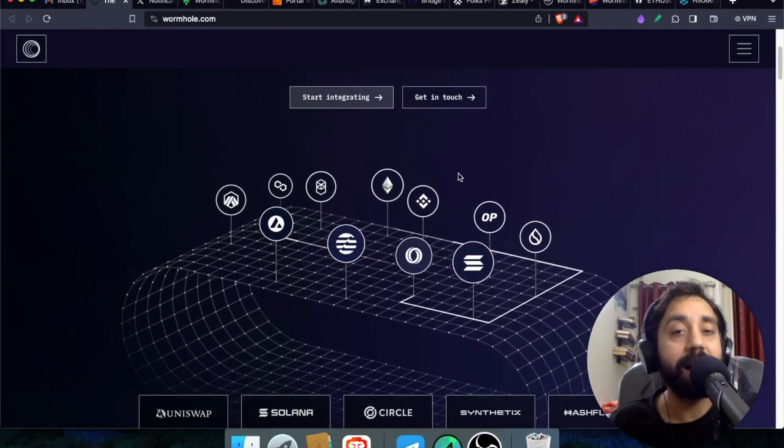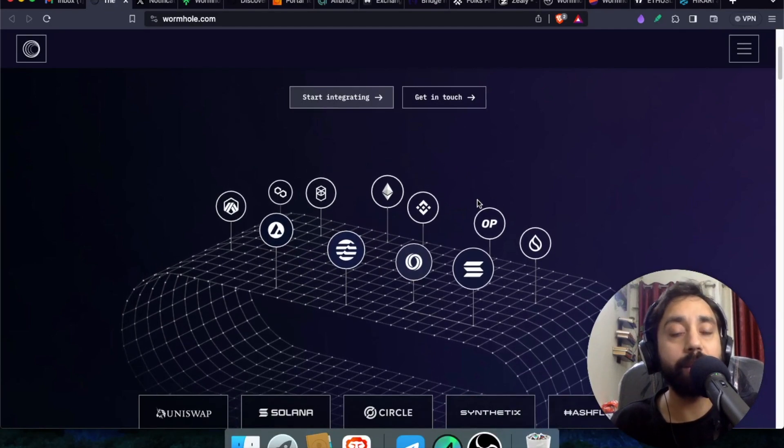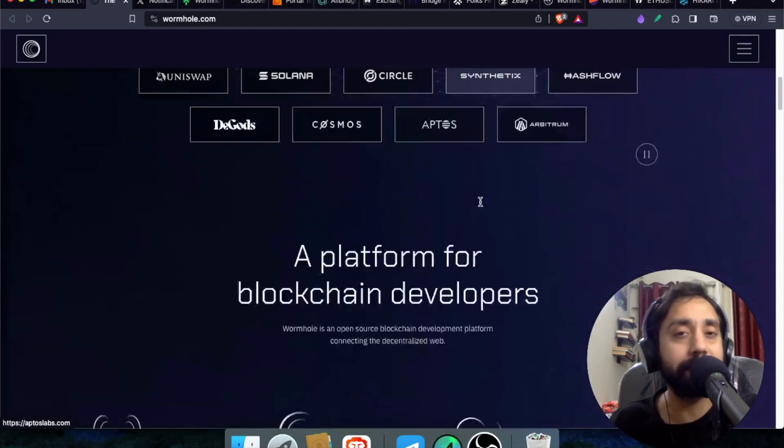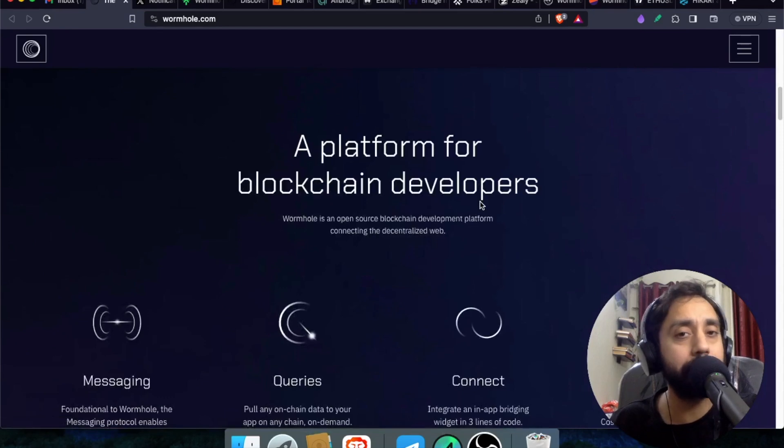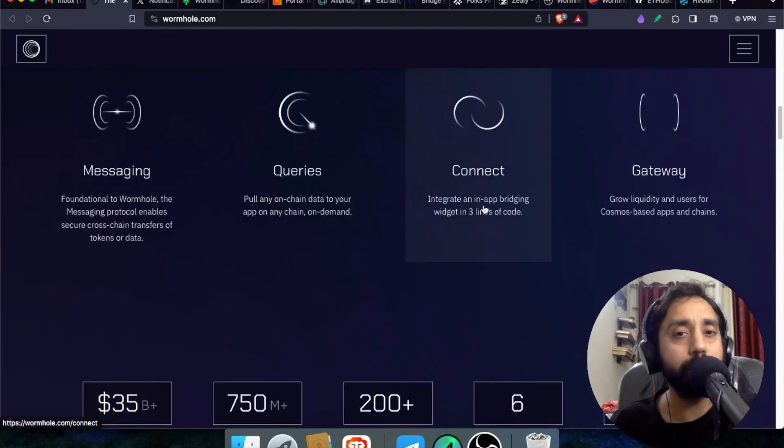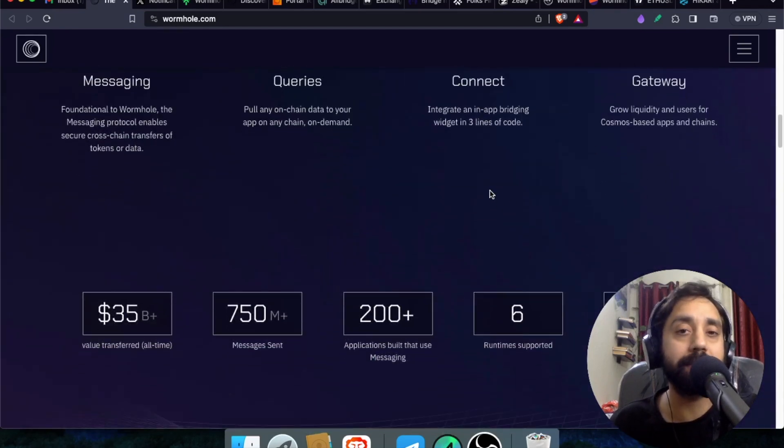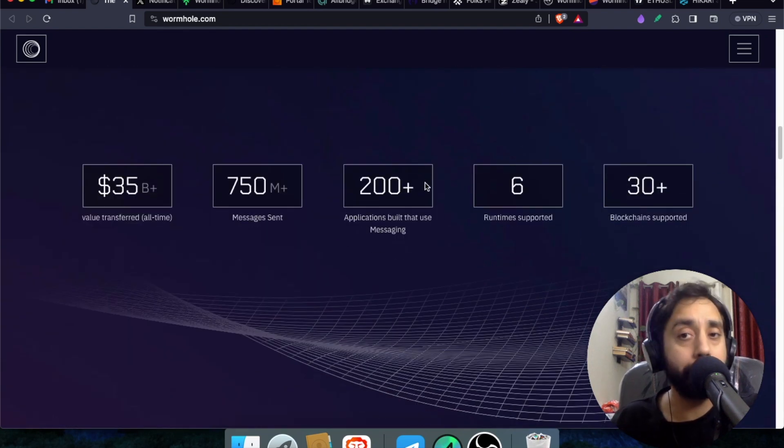So today, I will tell you how you can claim airdrop. So the process is quite simple. All you need to do is interact with this app or 200 plus apps which are there on its ecosystem. Now remember one thing,